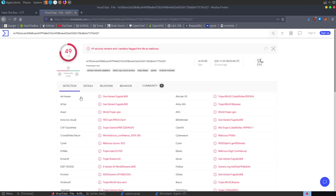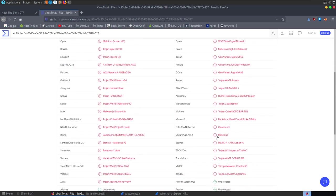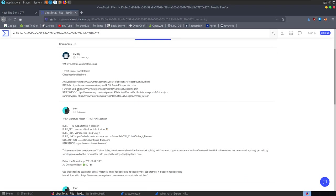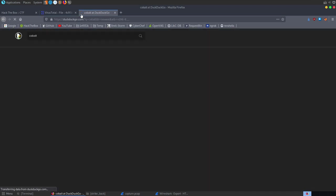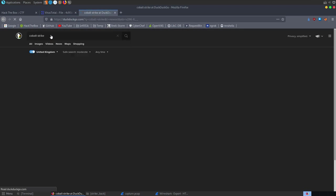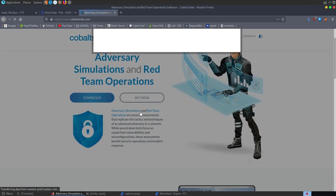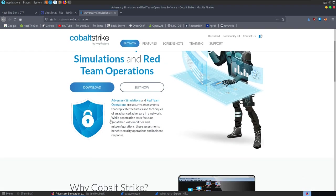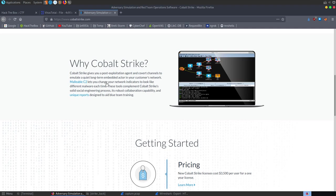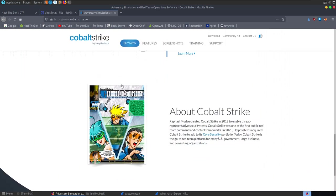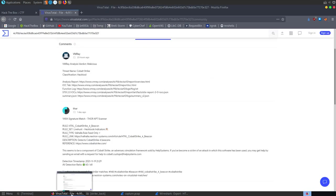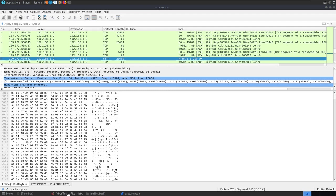The first thing I did was upload this to VirusTotal. We get 49 out of 65 detecting it as malicious. The first result is Cobalt Strike, and you can see quite a few of those going through. Cobalt Strike is basically threat emulation software good for red teaming with advanced post-exploitation and command and control centers. I went down quite a few rabbit holes trying to solve this challenge.